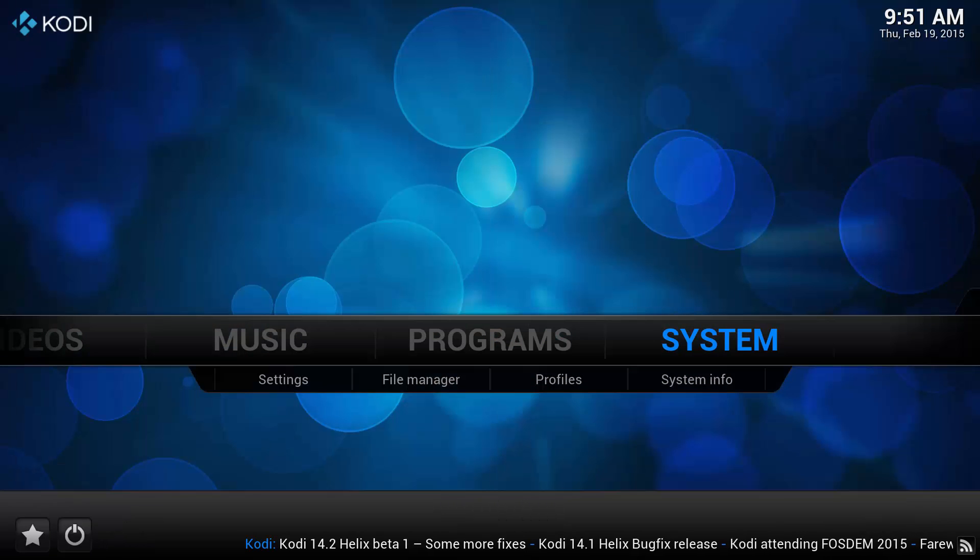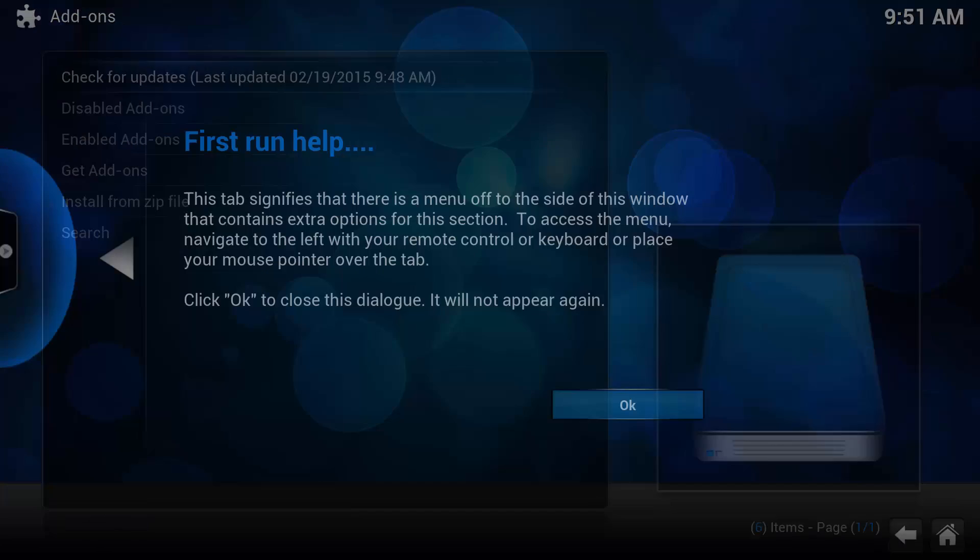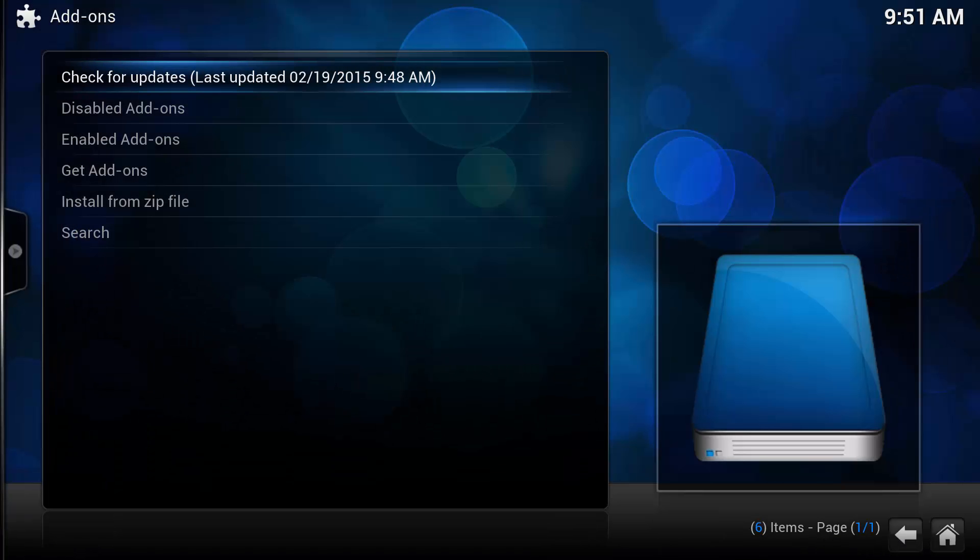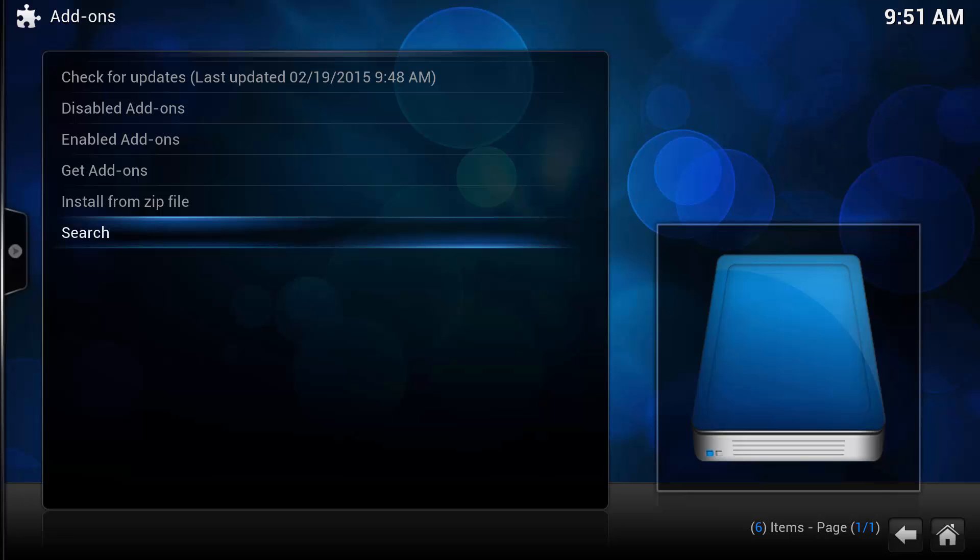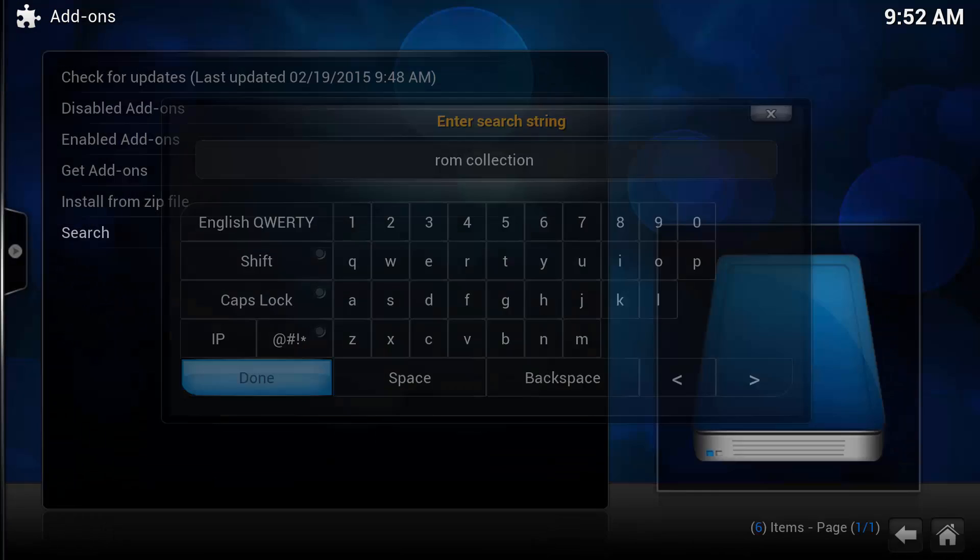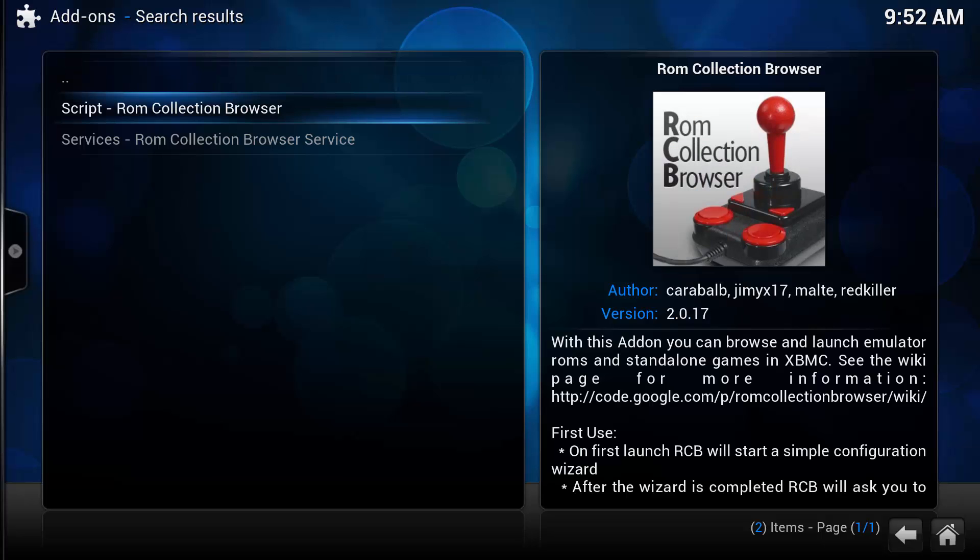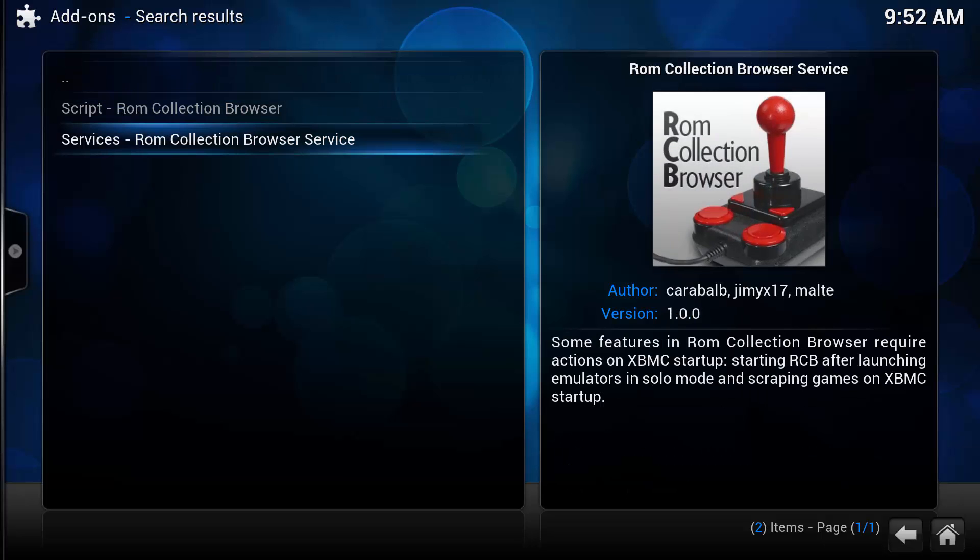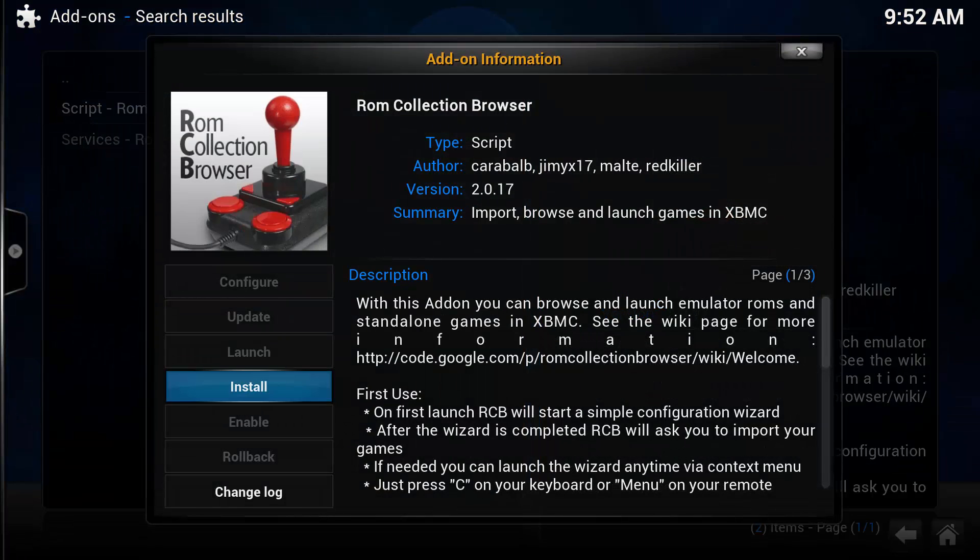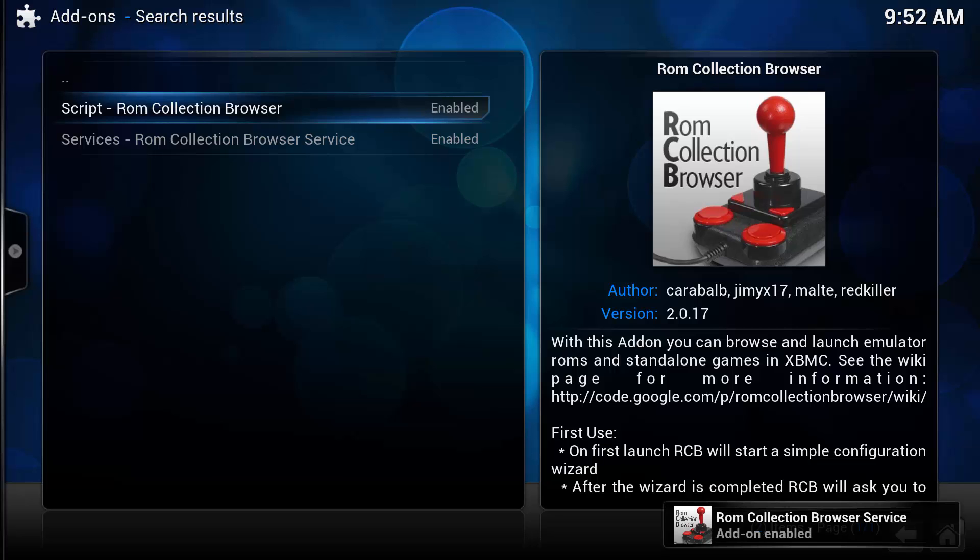Now we're going to go back to System and go to Add-ons. And we're going to try something a little bit different today. We're going to search for an add-on and we're going to type ROM Collection. And there it is there. We've got two available, ROM Collection Browser and ROM Collection Browser Service. This one's going to get automatically installed. So we're just going to install ROM Collection Browser. Let's install that. And we're enabled.